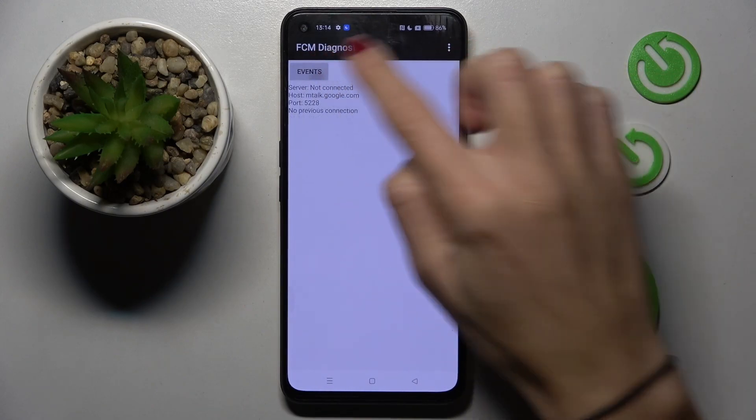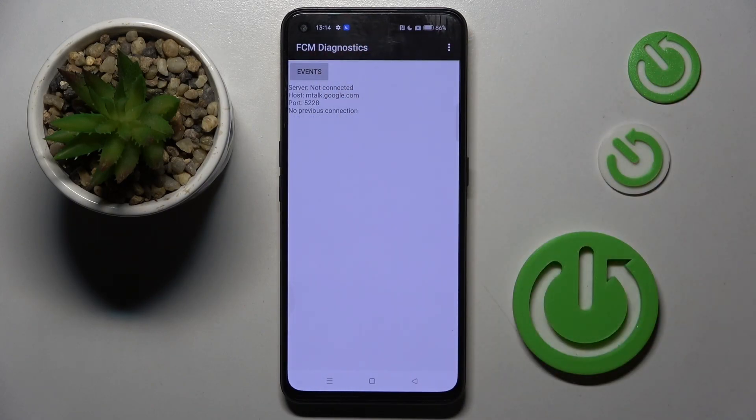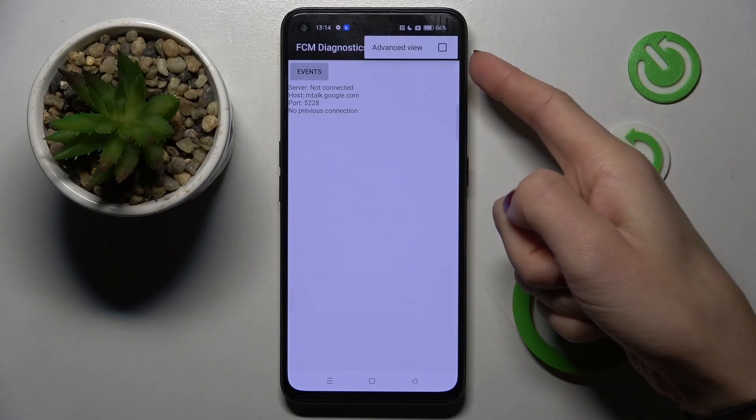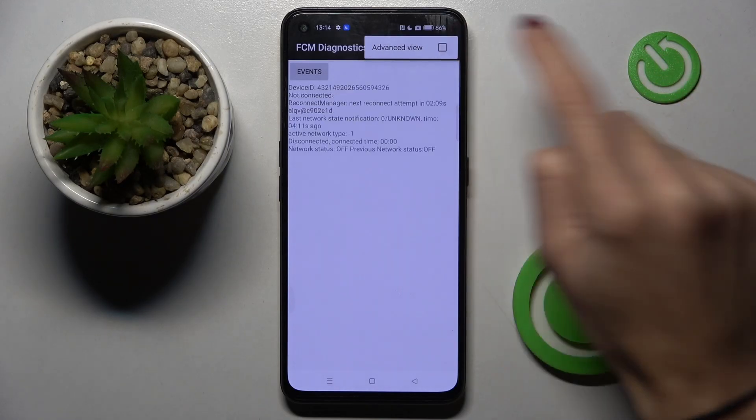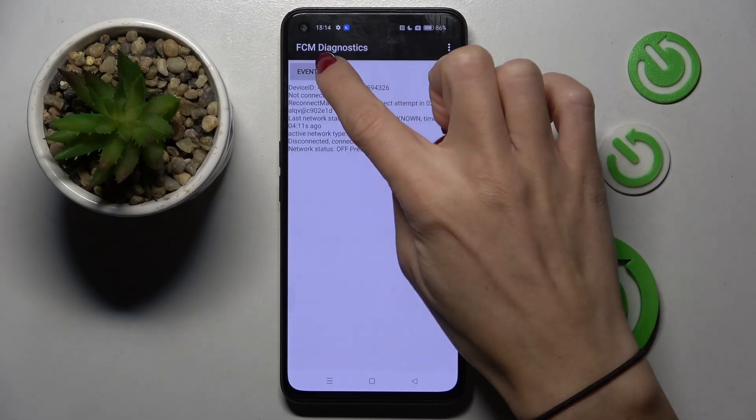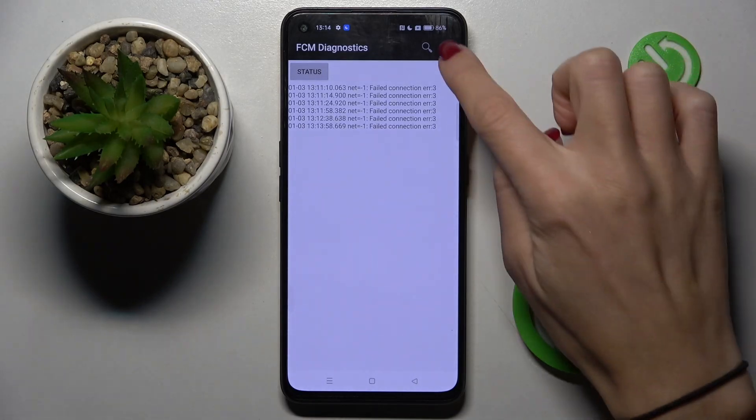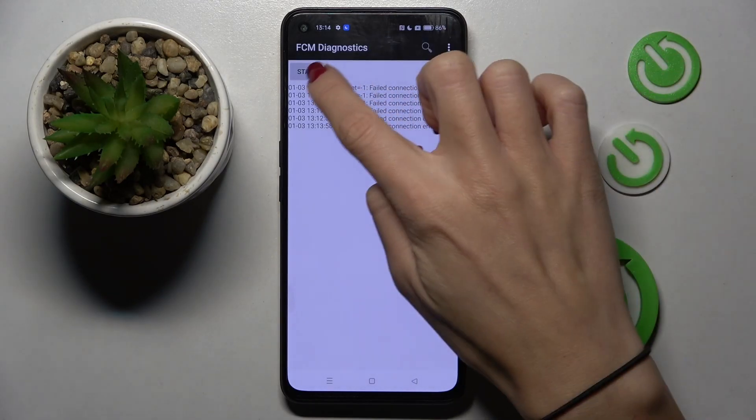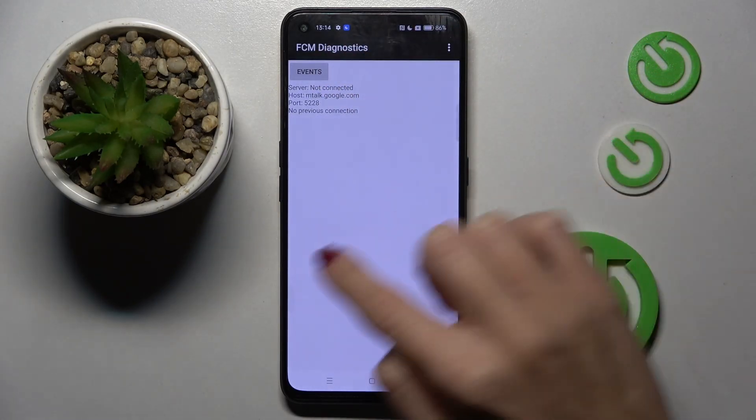And whenever you wish to get some more advanced info, tap on more icon and click on advanced view. Here you'll find way more details. Then you can switch it off the same way.